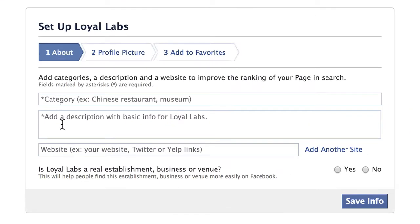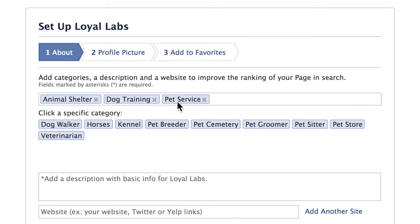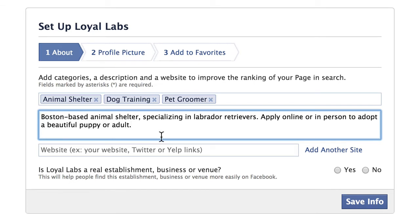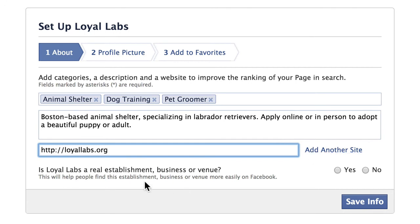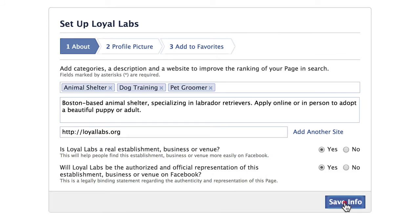Next, add a category, description, and website. For category, you have to pick what Facebook gives you, so I'll say animal shelter. Because the category 'pet services' is pretty broad, Facebook asks you to get more specific — I'll select 'pet groomer.' For the description, use keywords that your people use to talk about you. For example: 'Boston-based animal shelter specializing in Labrador retrievers. Apply online or in person to adopt a beautiful puppy or adult.' Add your website. Confirm that Loyal Labs is a real establishment and that you are authorized to represent this organization, then click Save Info.